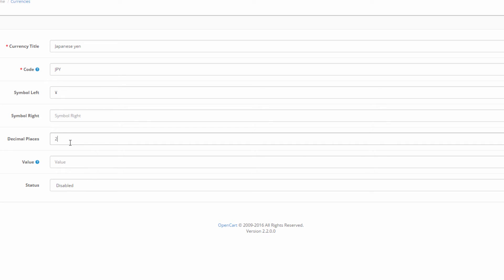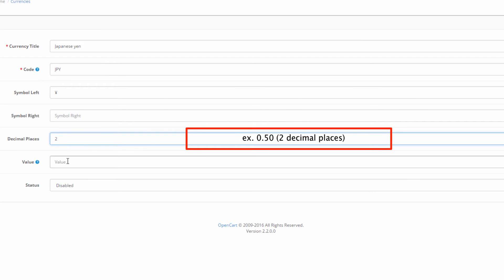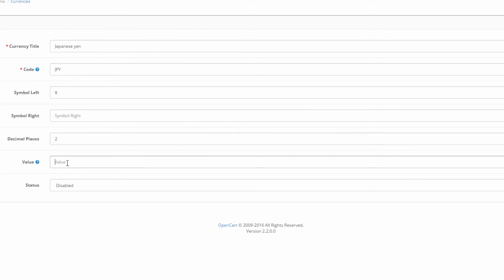In the value field we should add the exchange rate of the currency. The default currency of our demo store, which is in our case the US Dollar, has a value of one.